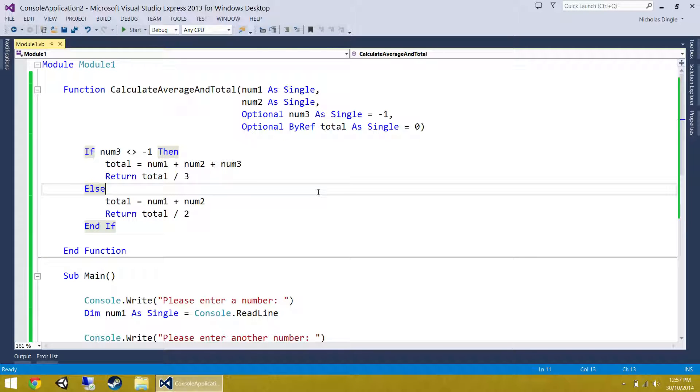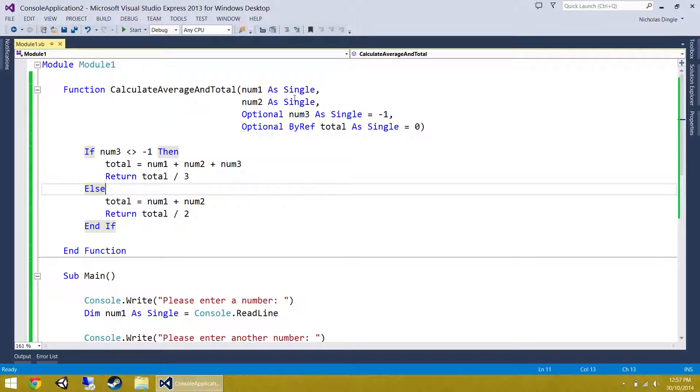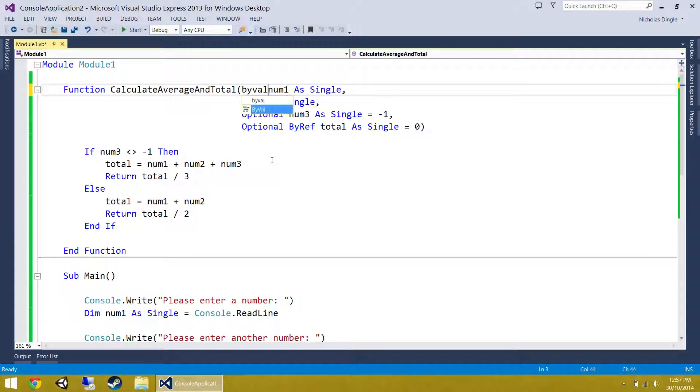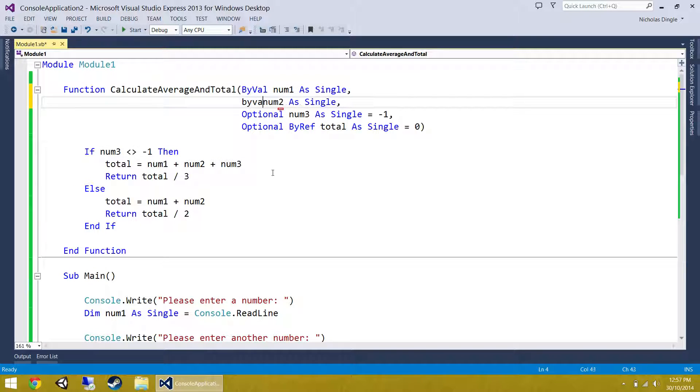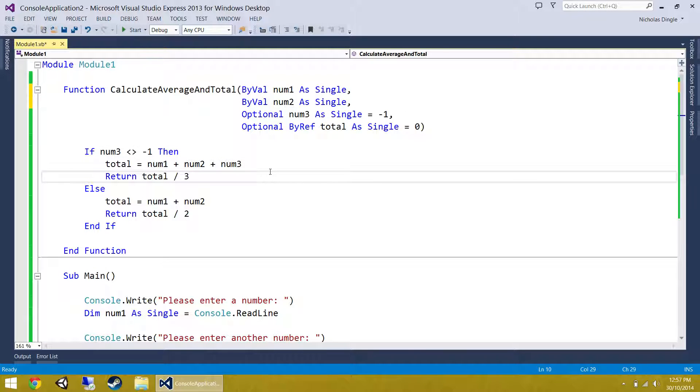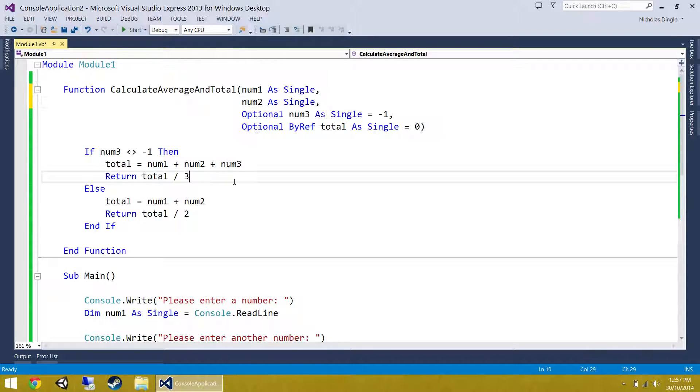That's pretty much it for these ones. What I suggest is you pause the video, you have a play around with your parameters, your optionals, your byRef, your byVals. By the way, byVal you could simply type in and it wouldn't change a thing. And personally, I think byVal looks quite ugly. So I just leave it off, to be completely honest. I just leave it as is.